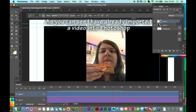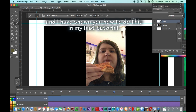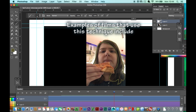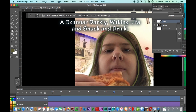As you can see, I have already imported a video into Photoshop. I've shown you how to do this in my last tutorial. Examples of films that use this technique include A Scanner Darkly, Waking Life, and A Scanner Darkly.